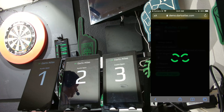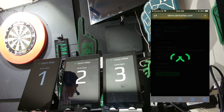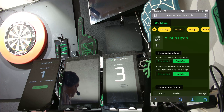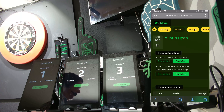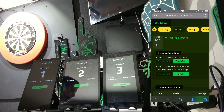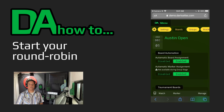We'll wait a moment for the fixtures to generate. And then we see our opening matches appear. And that's how you start your group stage tournament on Darts Atlas.